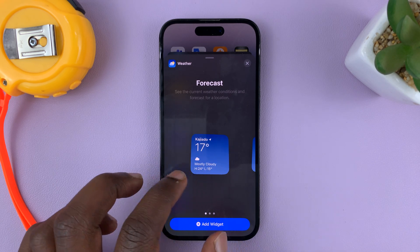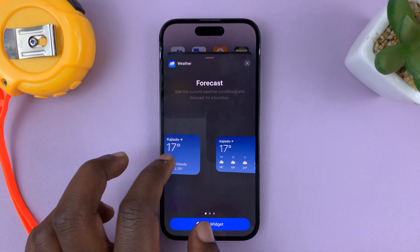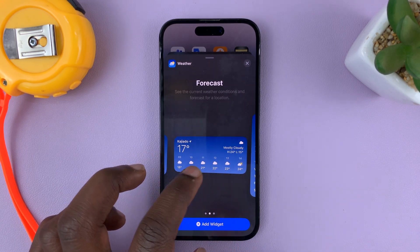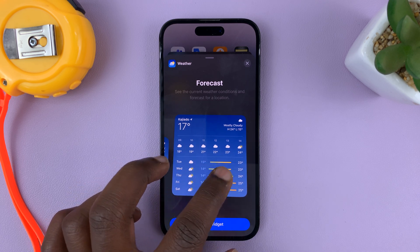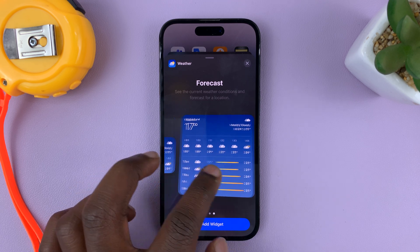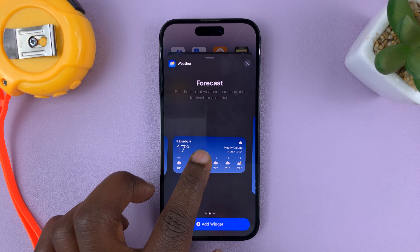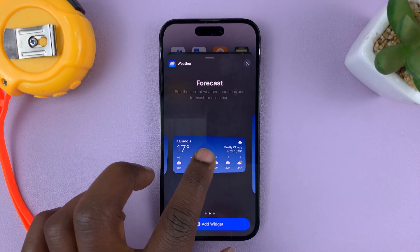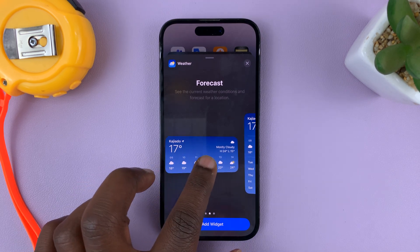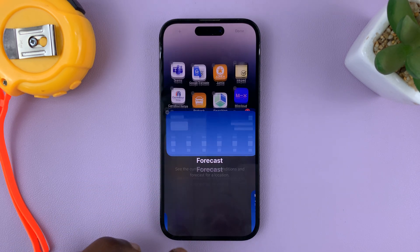You have different styles for the weather widget — you have this one, this one, and then this big one. So let me add this one. When it's selected like that, just tap on Add Widget.